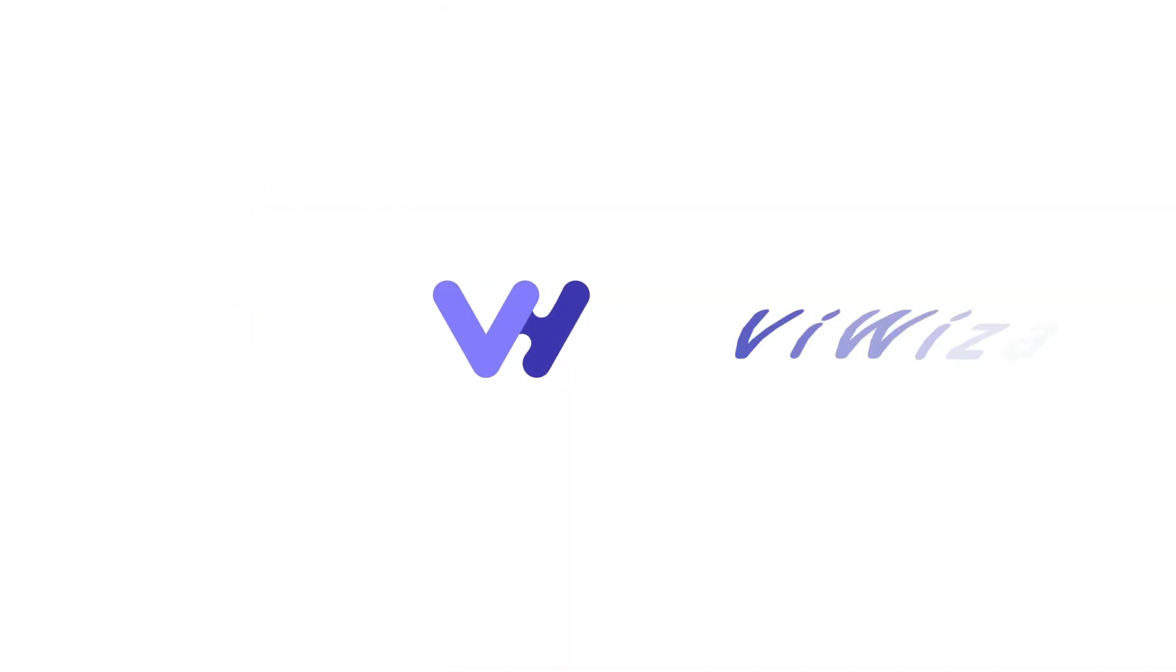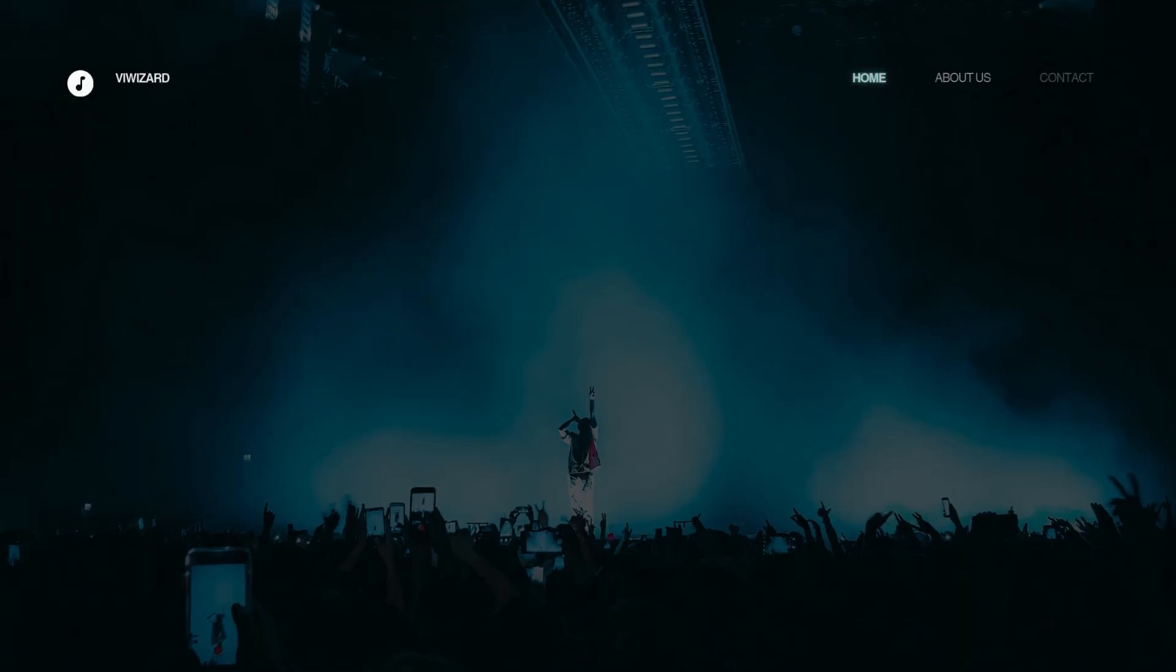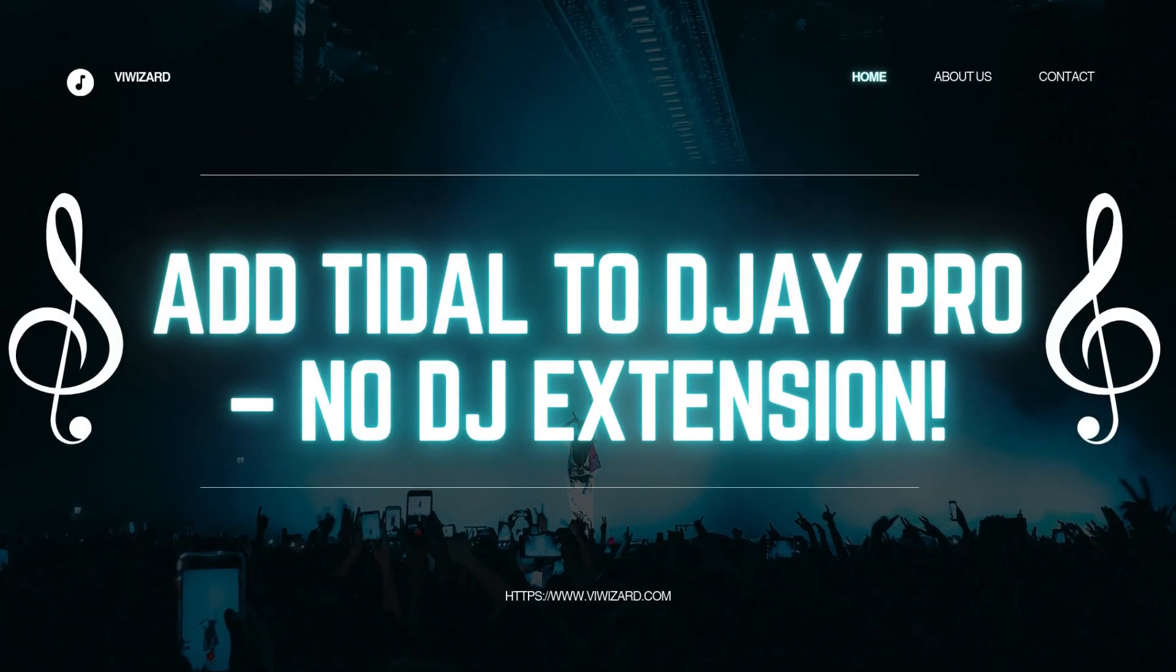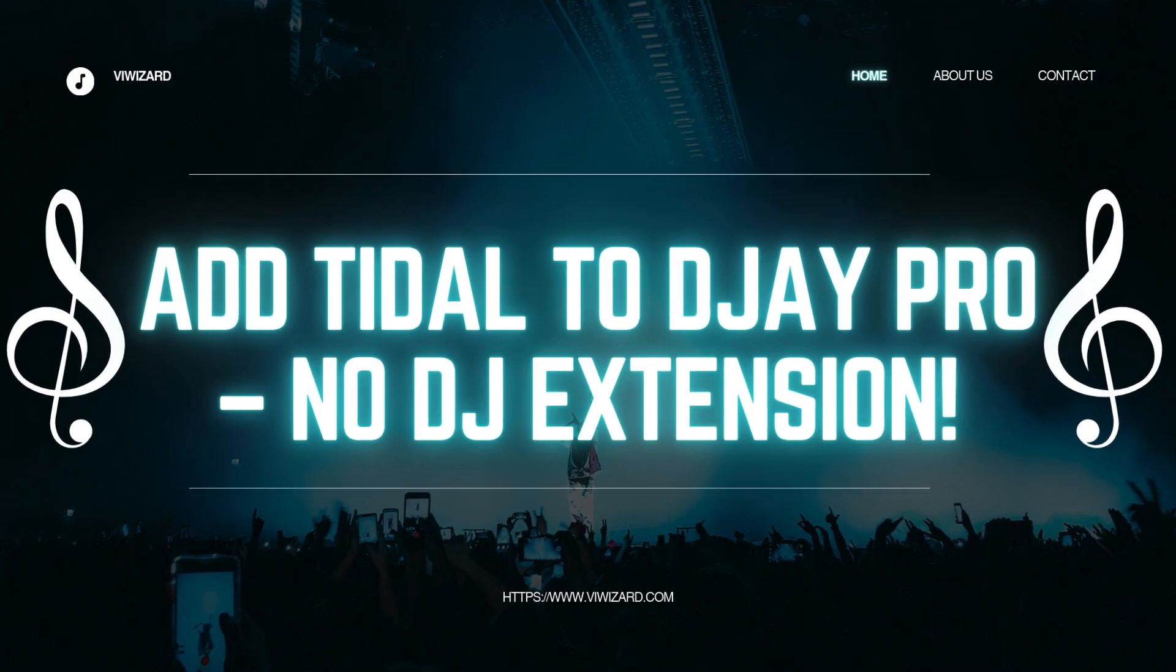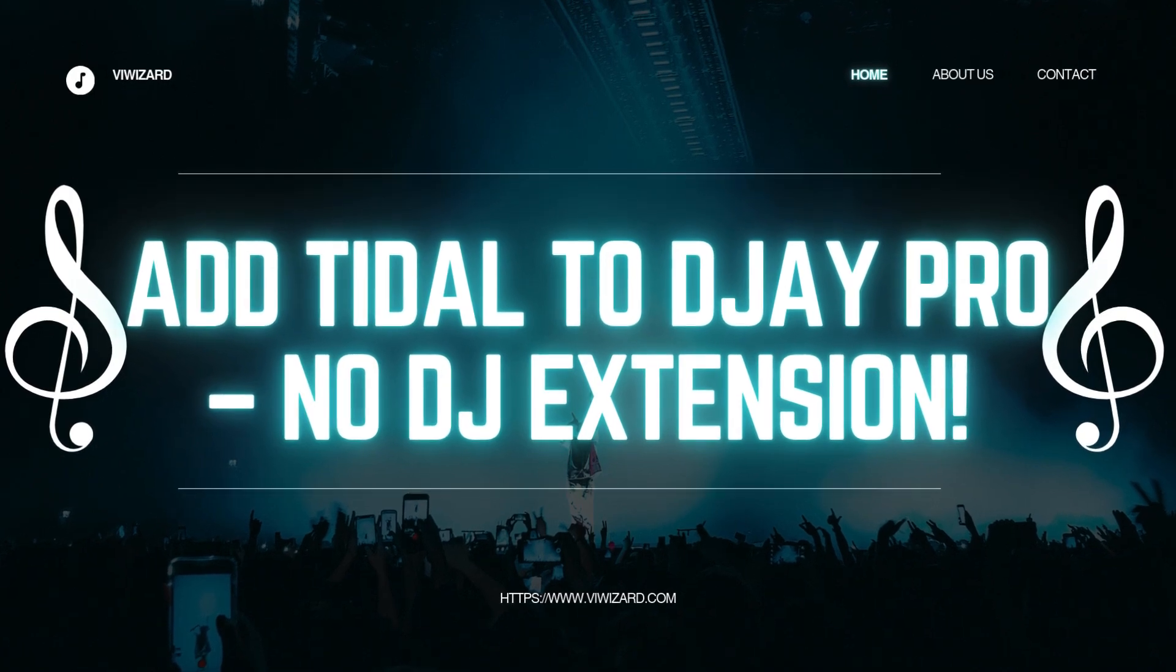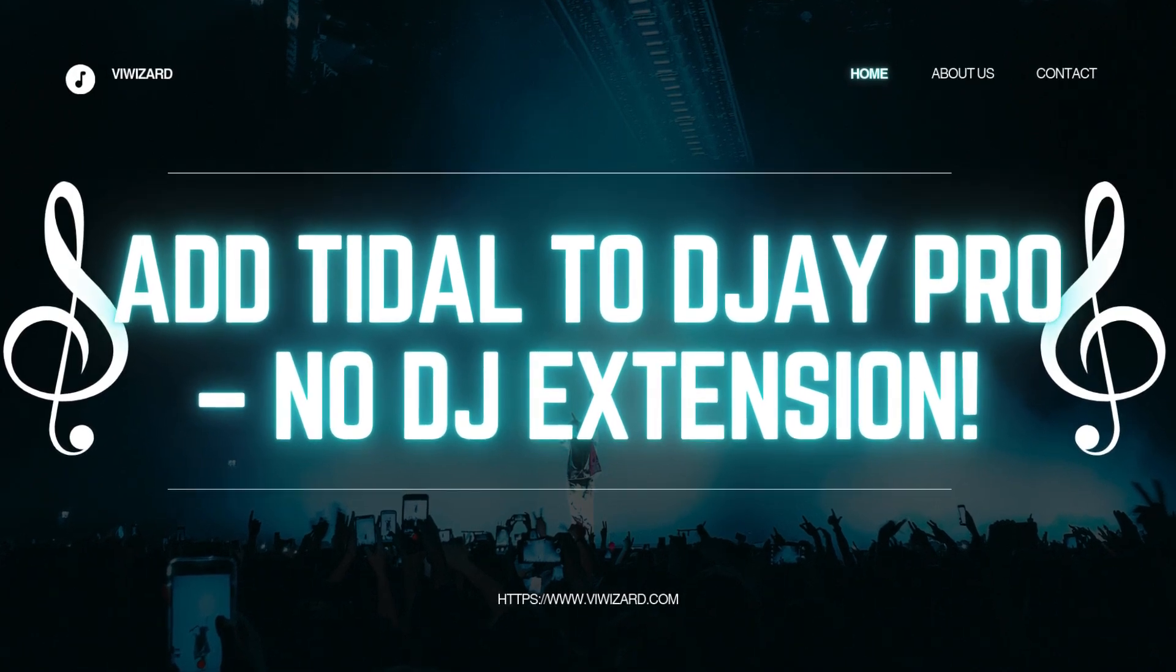Hi, everyone! Welcome to BuyWizard's YouTube channel. Today, we'll show you how to add Tidal to DJ Pro without a DJ extension.